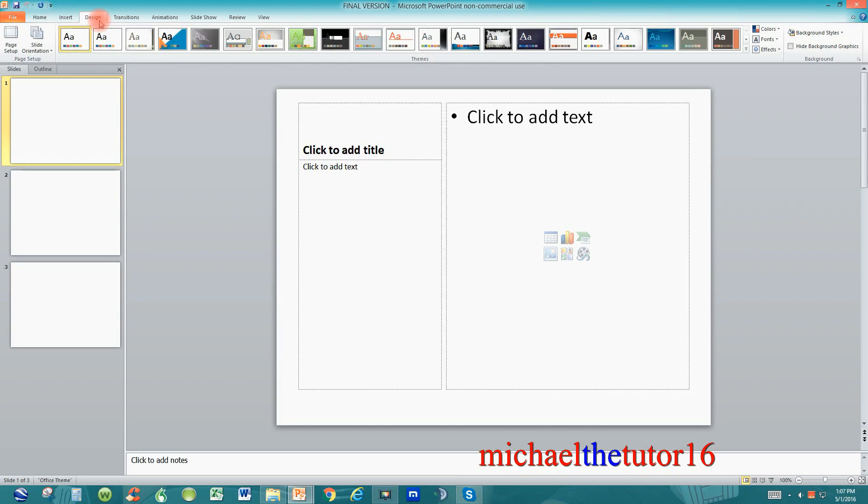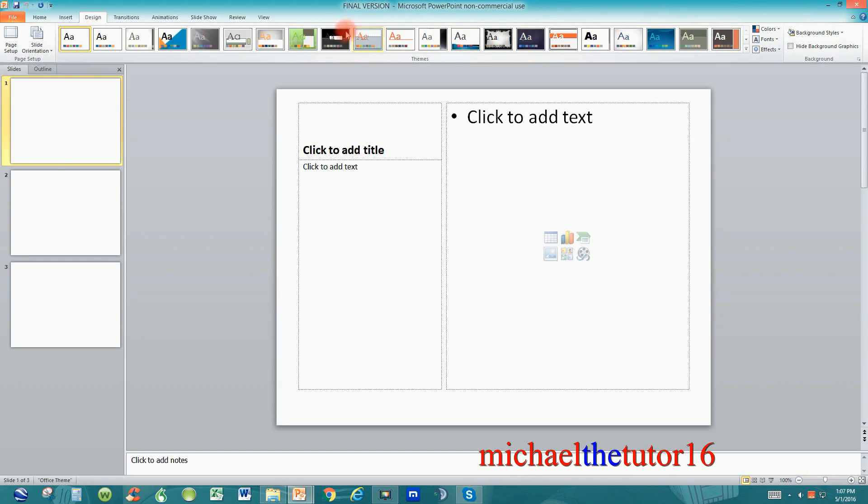If I click on my design tab you'll see that I've got my page setup, my themes, and my background commands and all of these commands fall directly underneath the design tab in the ribbon toolbar.